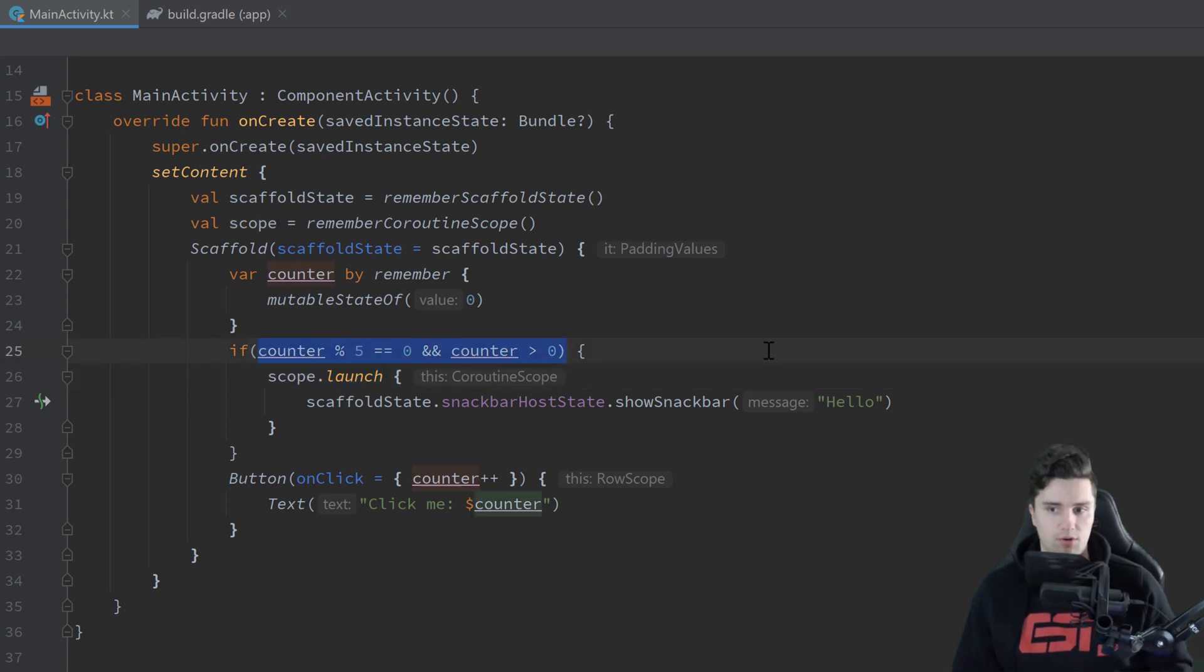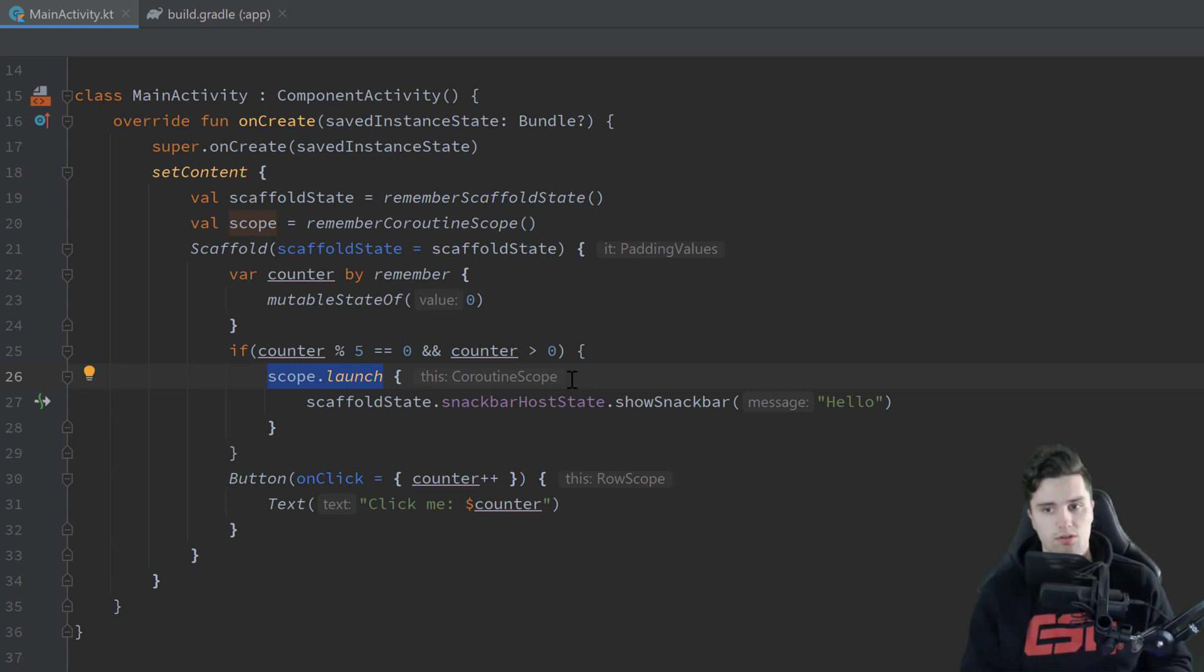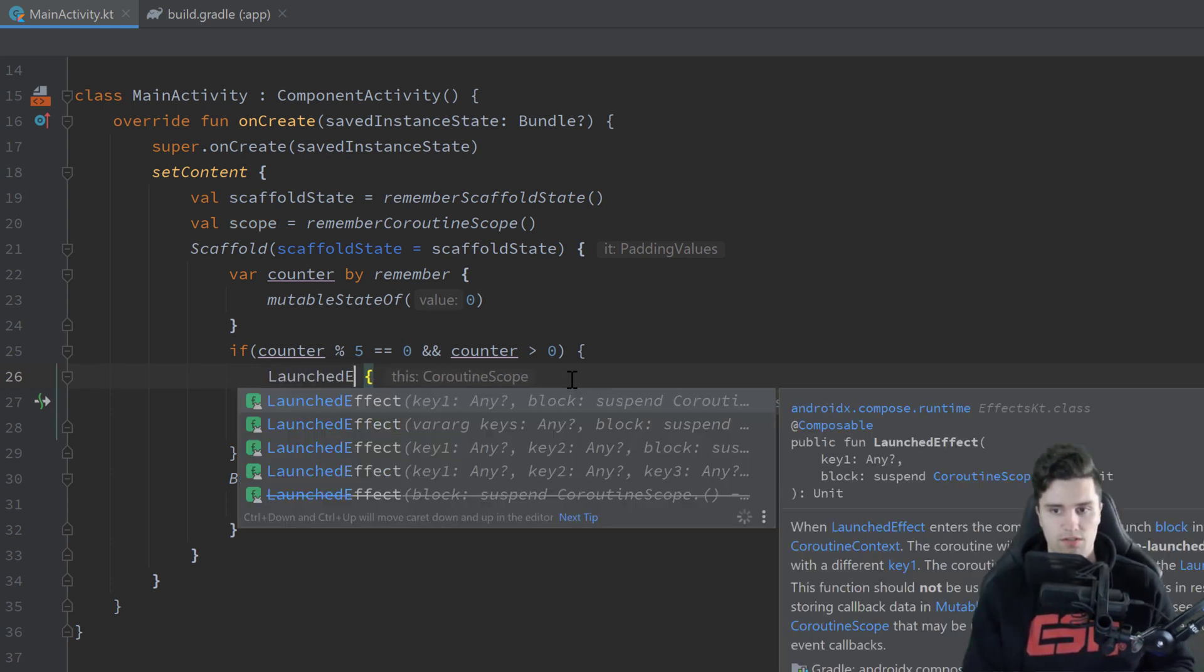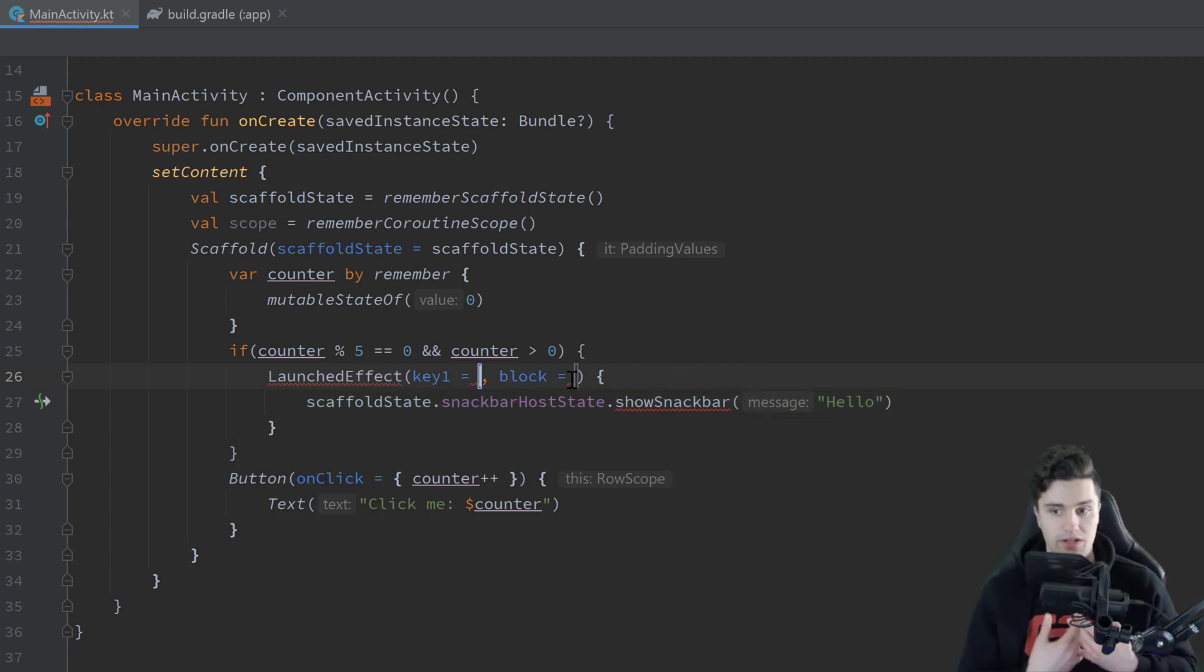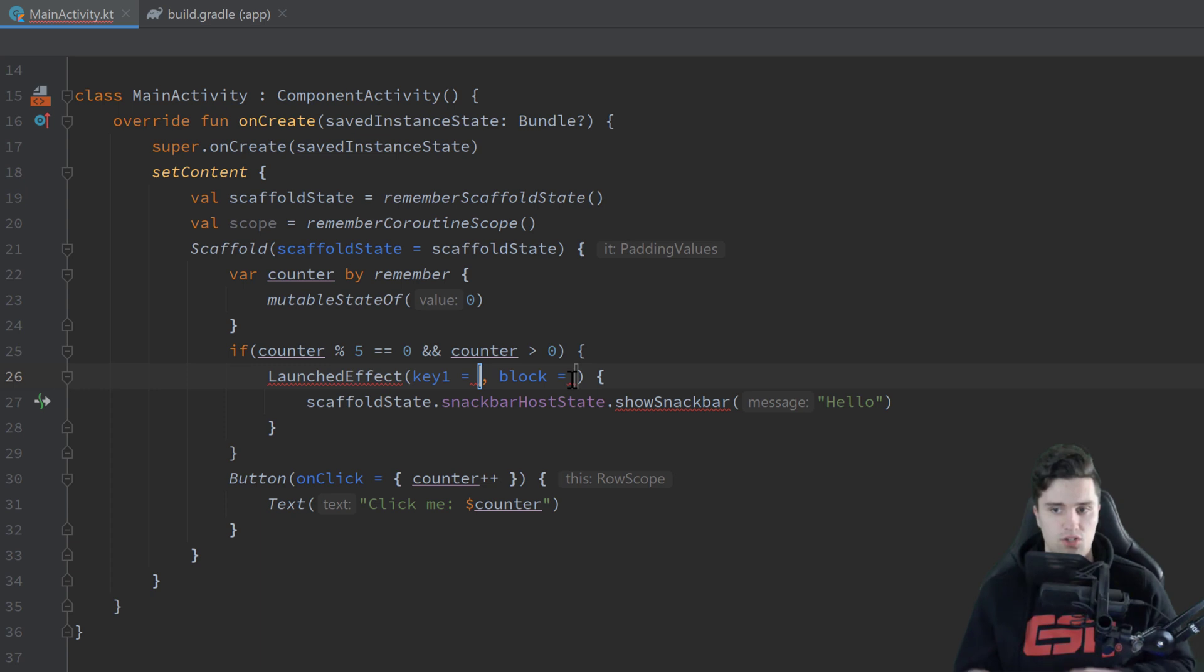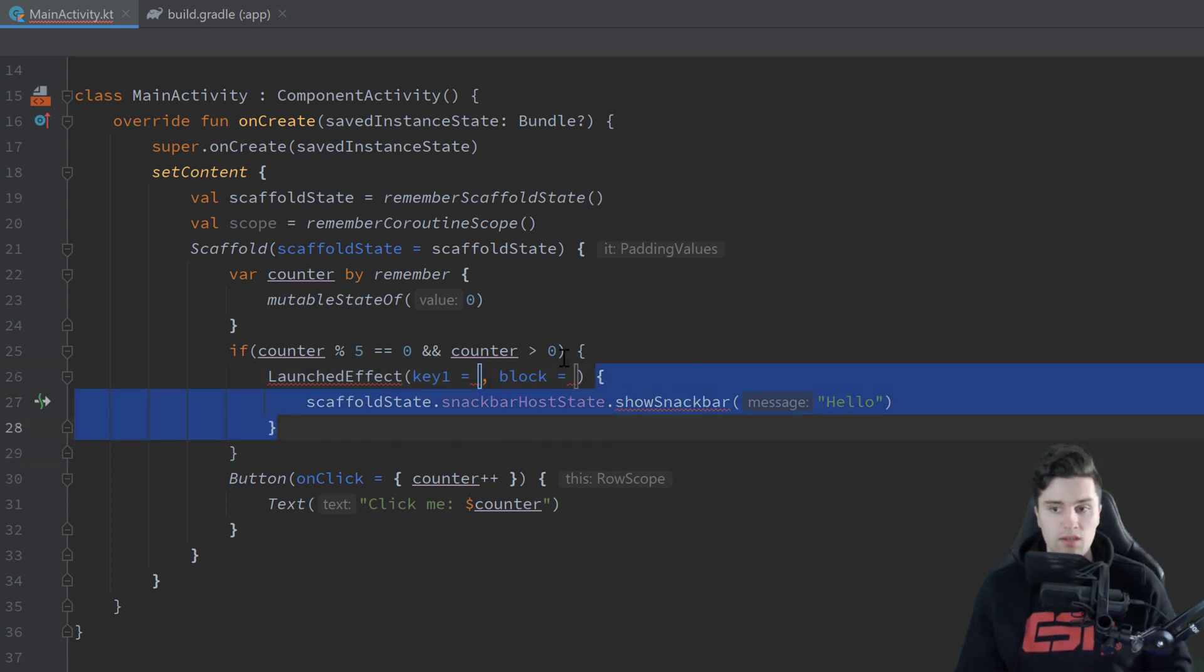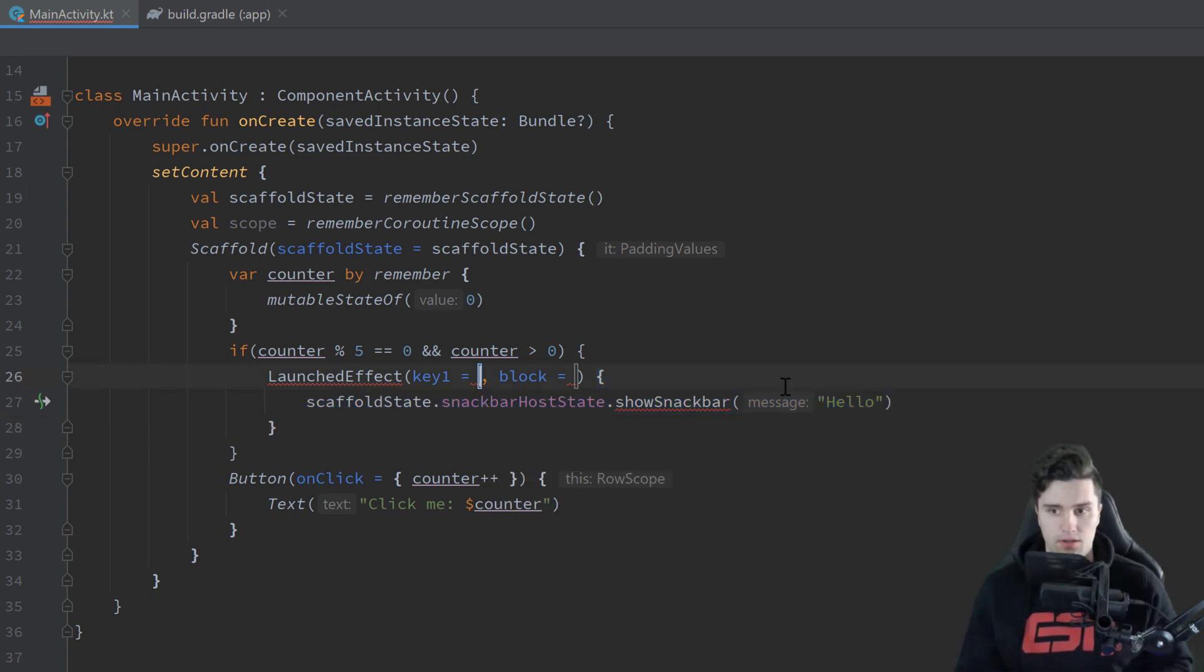Let's say we have some kind of functionality that requires it that this scope here is cancelled when this condition is not true anymore and that is where a LaunchedEffect comes into play. So that is another effect handler and we can just swap this scope.launch block out with LaunchedEffect and that will again require us to pass a key. So whenever this key changes this LaunchedEffect will basically cancel the coroutine it runs in, it will cancel that and restart it.